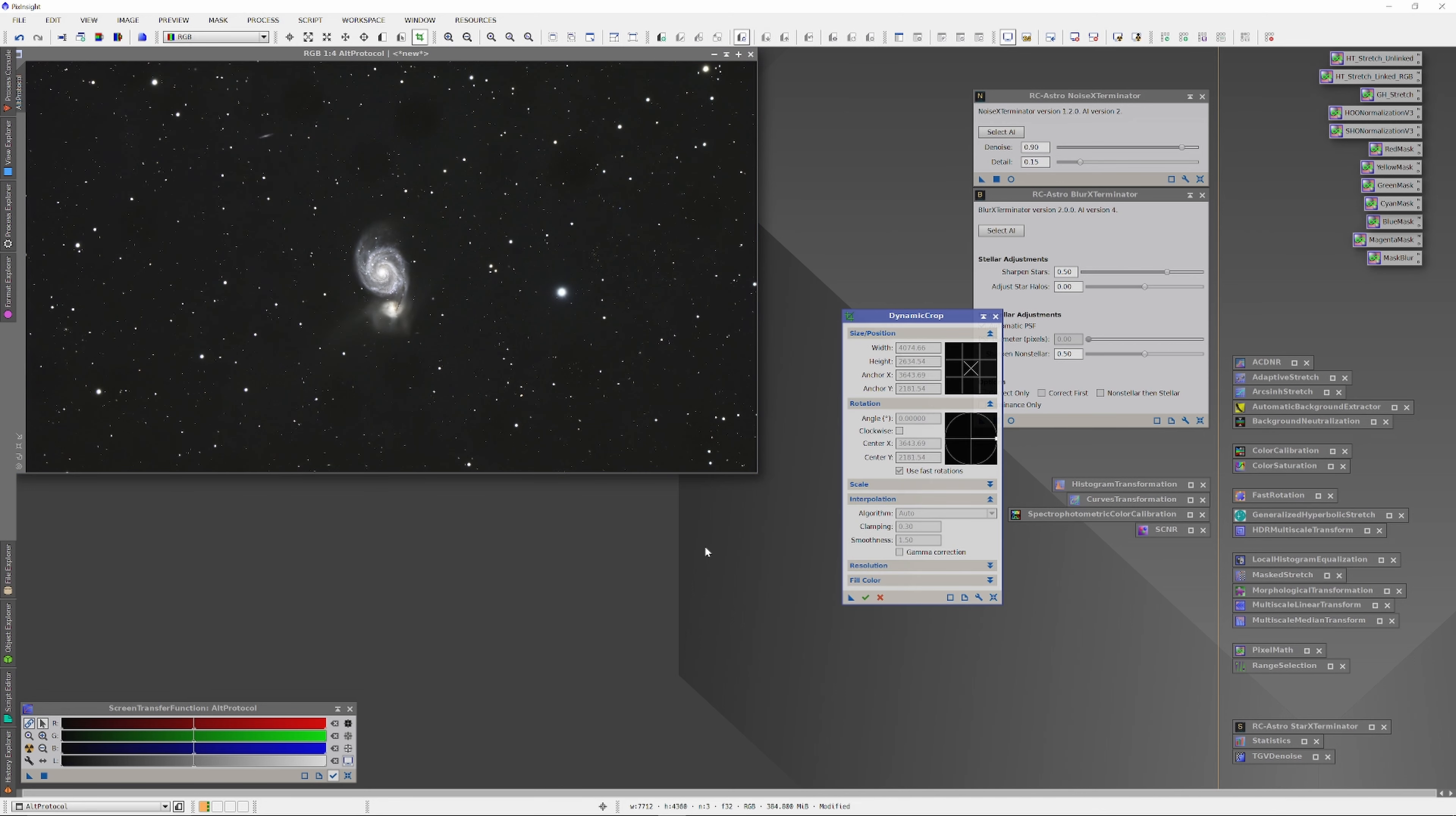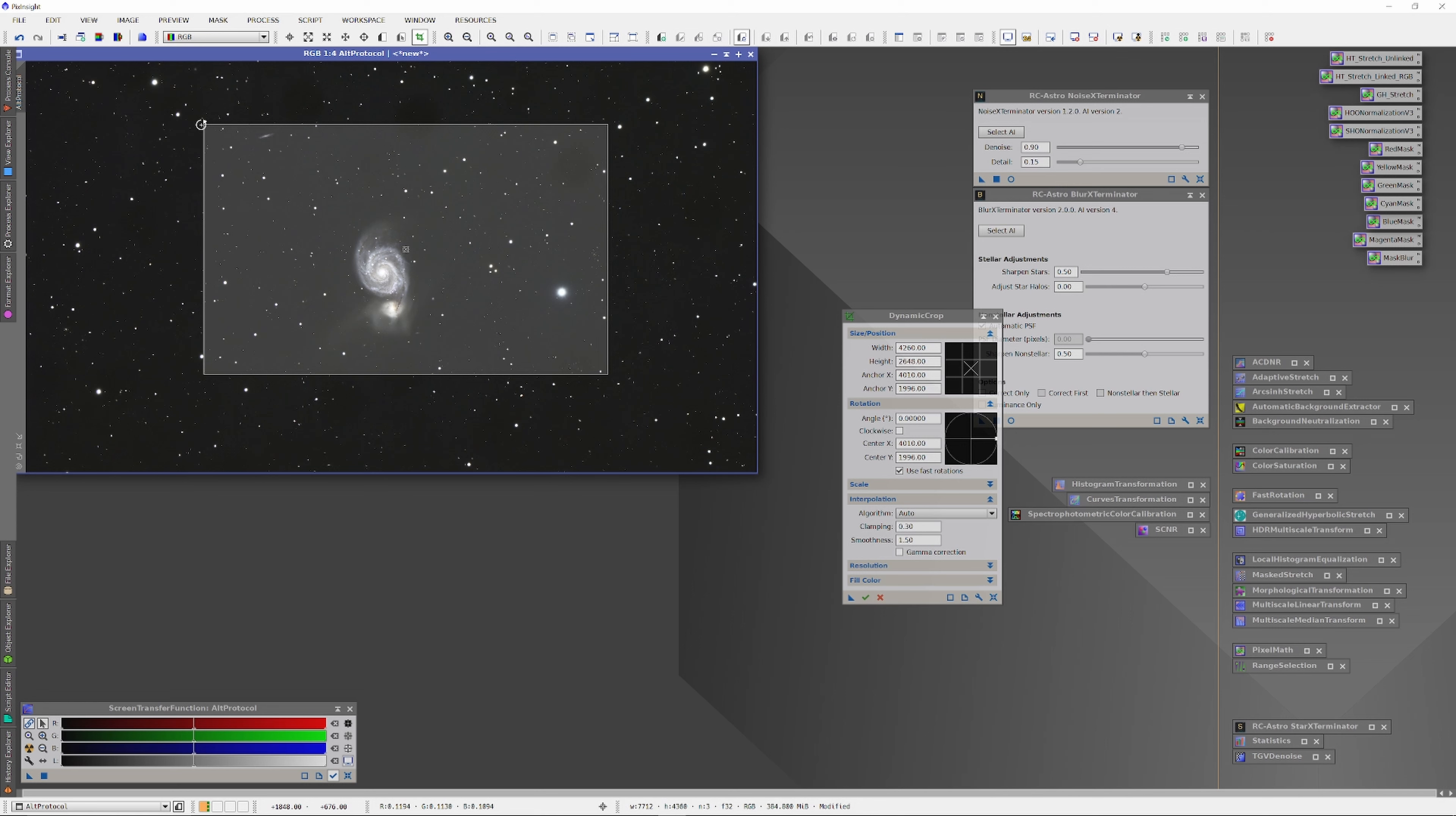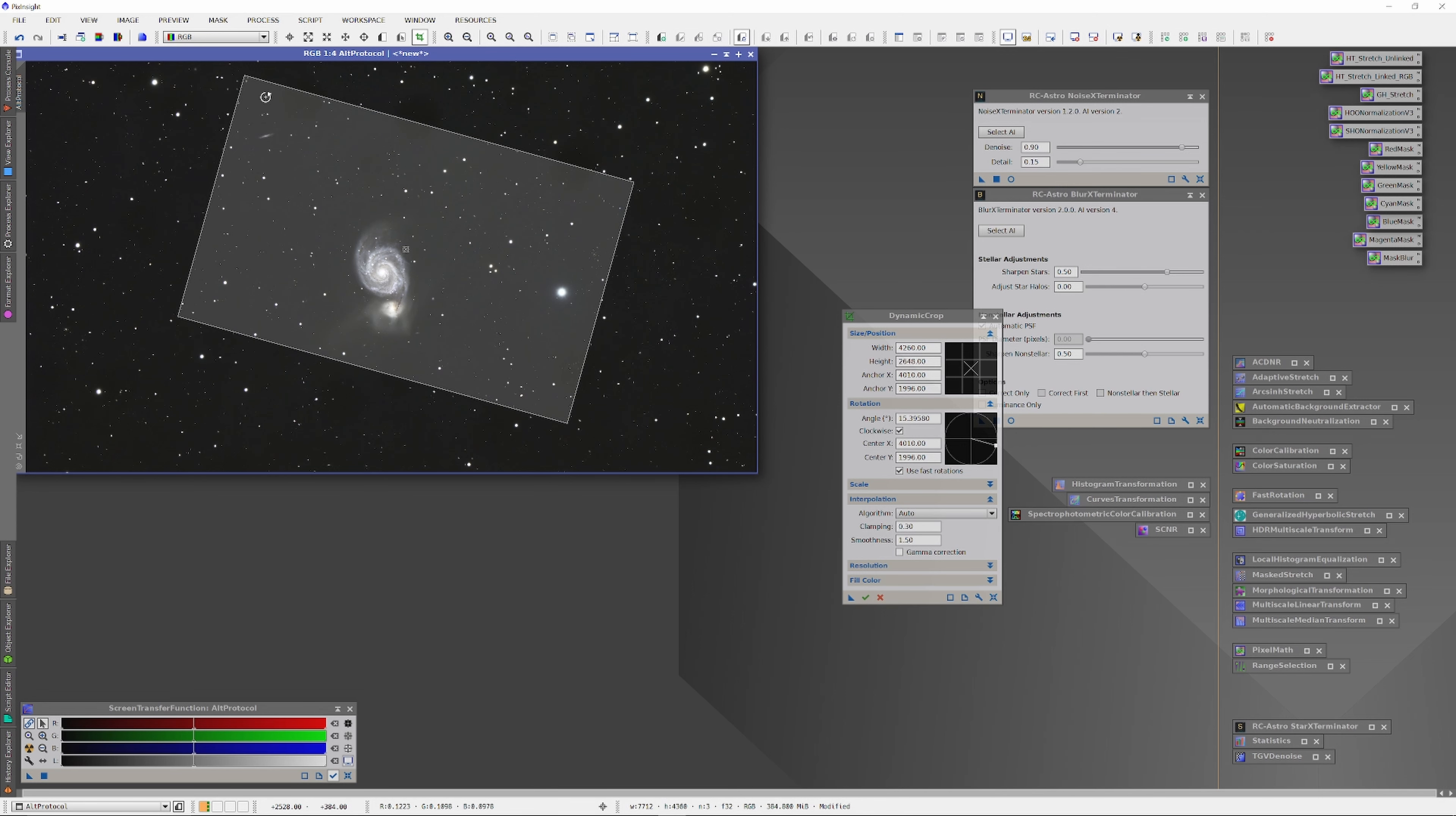And finally, as soon as the Blur Exterminator is done, I'm going to run a dynamic crop and make roughly the same as closest I can get it to the same crop as I made in the last image. Let's go ahead and take a look at the final results.